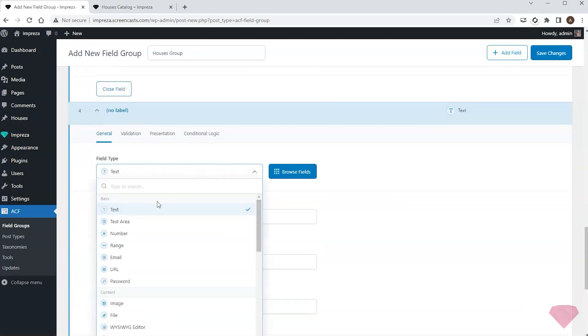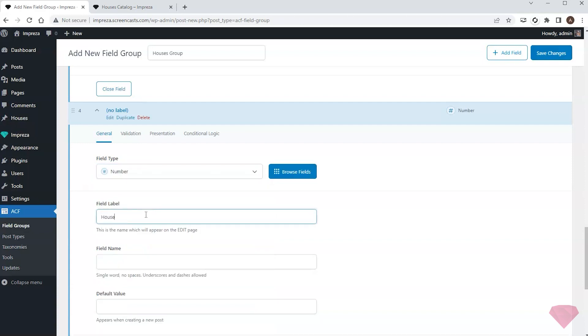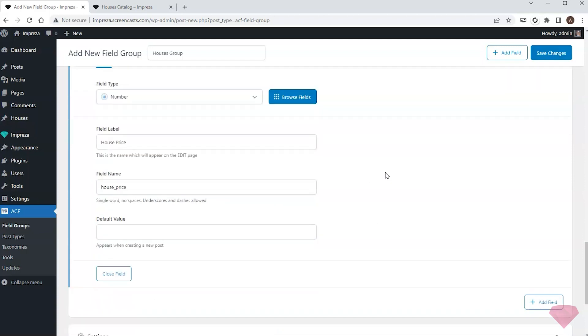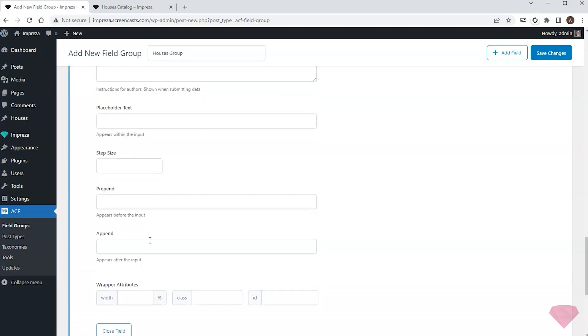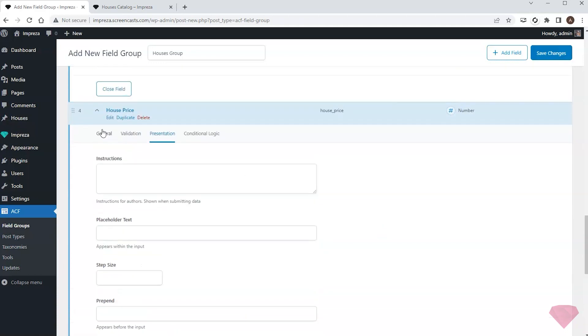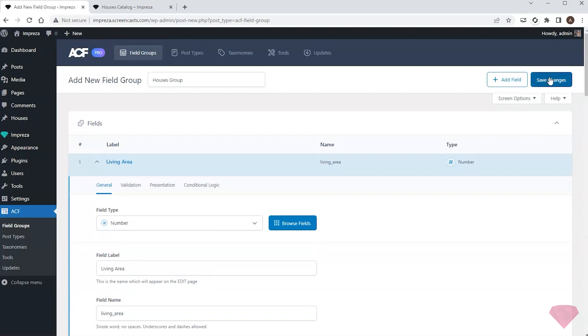The last field I need is a number field for the house price. In its presentation settings I'll specify the currency. I'll save the changes.